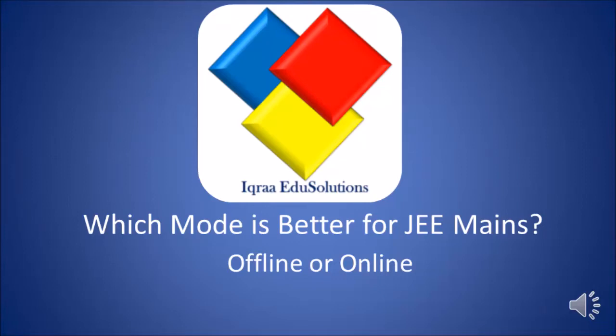For JEE Mains 2017, two modes are available: offline mode and online mode. Now we will see which mode is better.